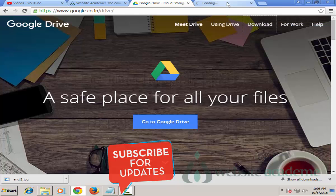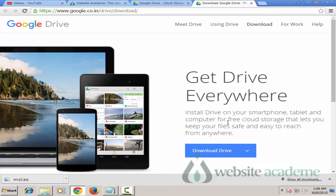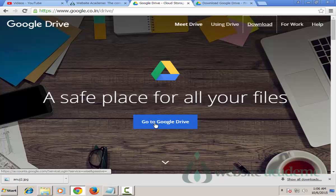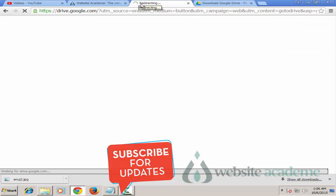If you open this in a new tab you'll see: 'Get Drive everywhere - install Drive on your smartphone, tablet and computer for free cloud storage that lets you keep your files safe and easy to reach from anywhere.' This is the download version, but you can also directly access Google Drive through your web browser by clicking 'Go to Google Drive'.